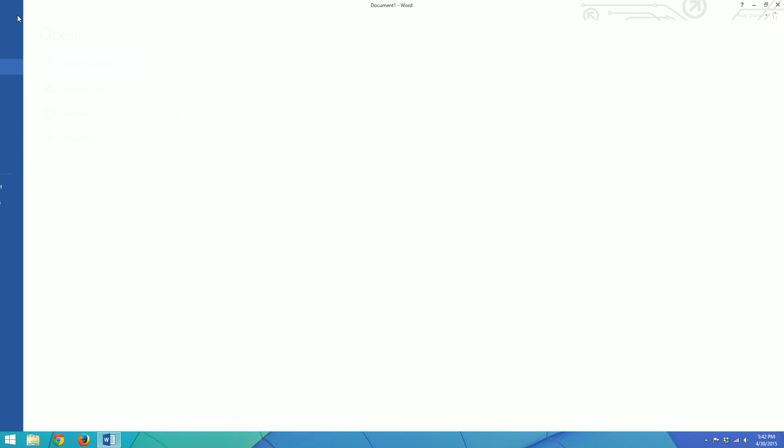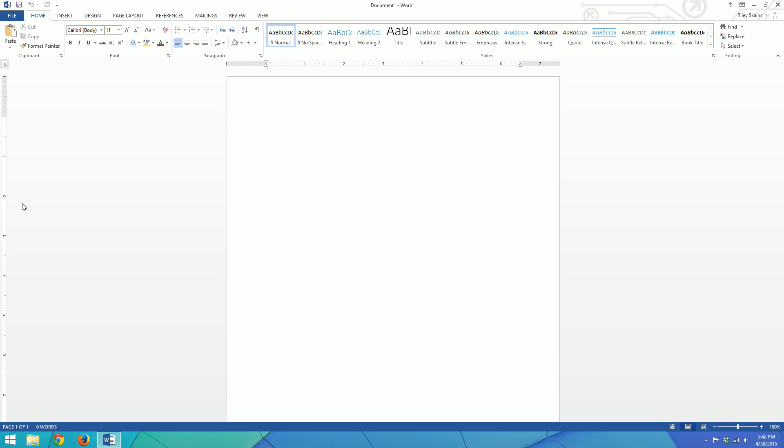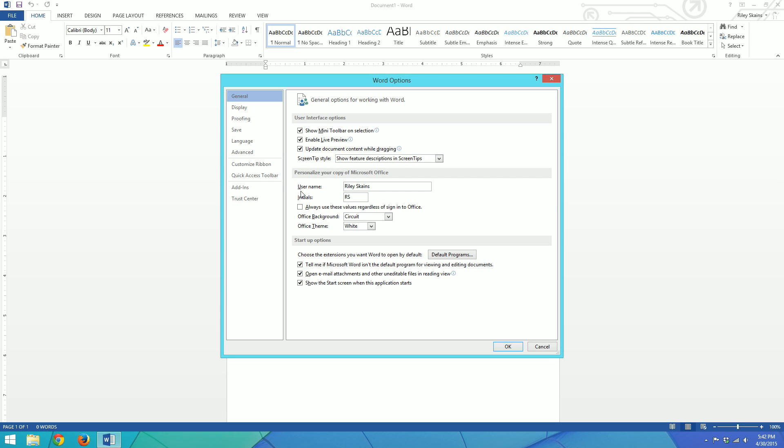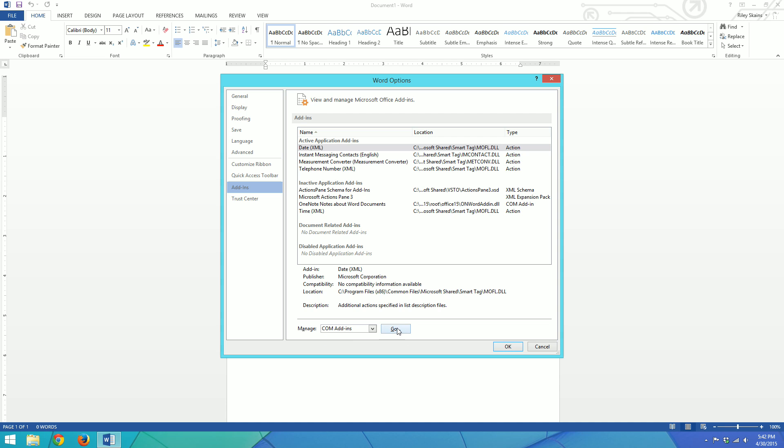You go up to File, Options, and you're going to go down to Add-ins. On this add-ins page, you can ignore all of this for the most part, unless you have something crazy you need to do. But you come down here to this line where it says Manage, and you click Go.